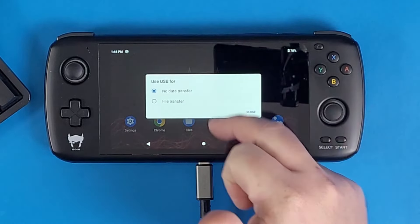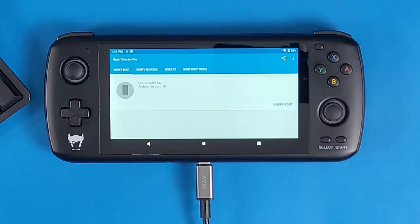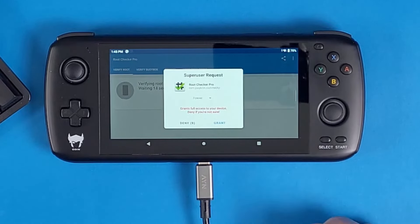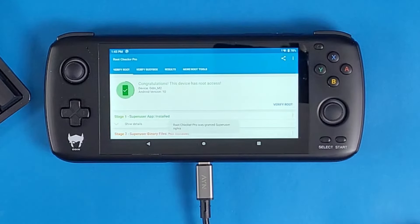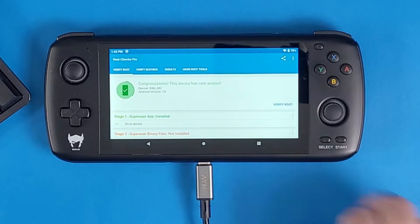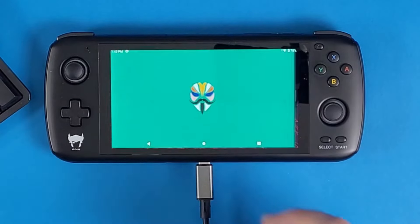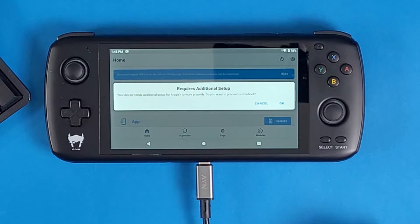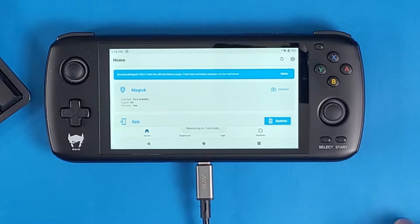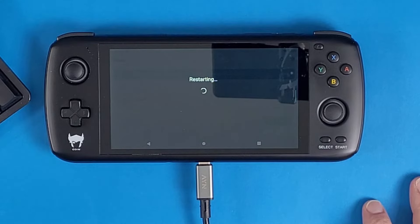Swipe up and click File Transfer again if you'd like. Open Root Checker Pro and click Verify Root — a SuperUser request will pop up. Click Grant. Congratulations — you have successfully rooted your Odin 1 Pro! Next, go back into Magisk so it can set up the additional requirements. Click OK and it will reboot the device automatically — just let it do its thing.